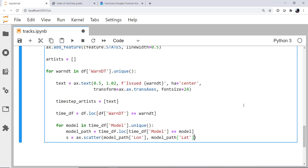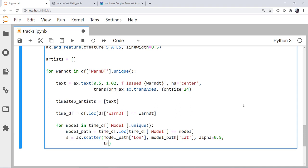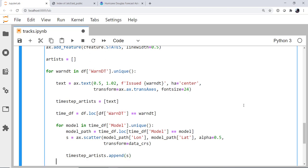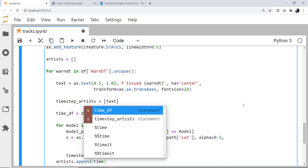I'm going to go ahead and give them an alpha of 0.5. We need to specify a transform because, remember, these are not in map coordinates or figure coordinates. These are in our plate carree, which we called data_CRS, so we want to apply that transform. And that should get us our plot. Now, after each model, we want to add that artist s to our timestep_artists. After we're done with a given time step, we want to append, so artists.append, timestep_artists. So, here we're going to have a list of lists, where each sublist is all of the things we want to draw in one frame.